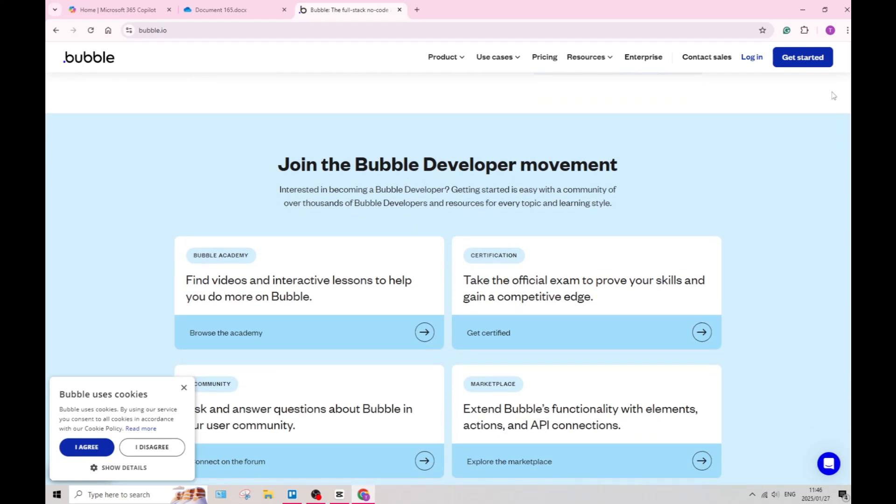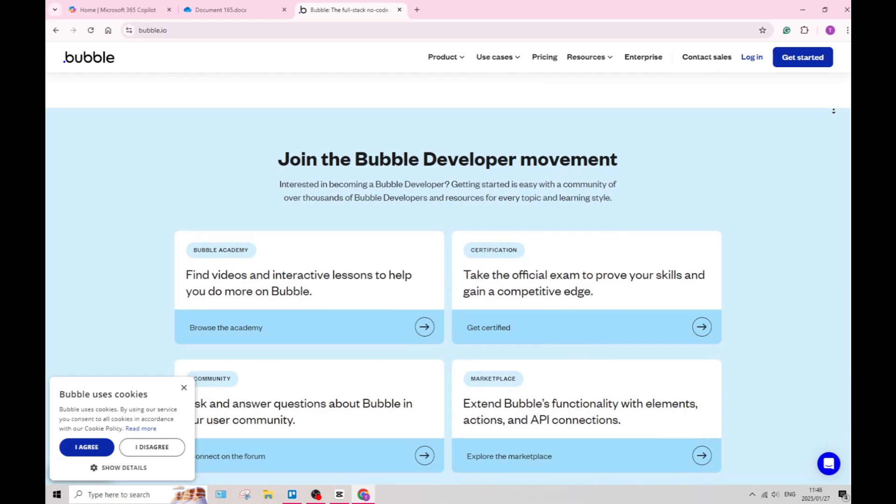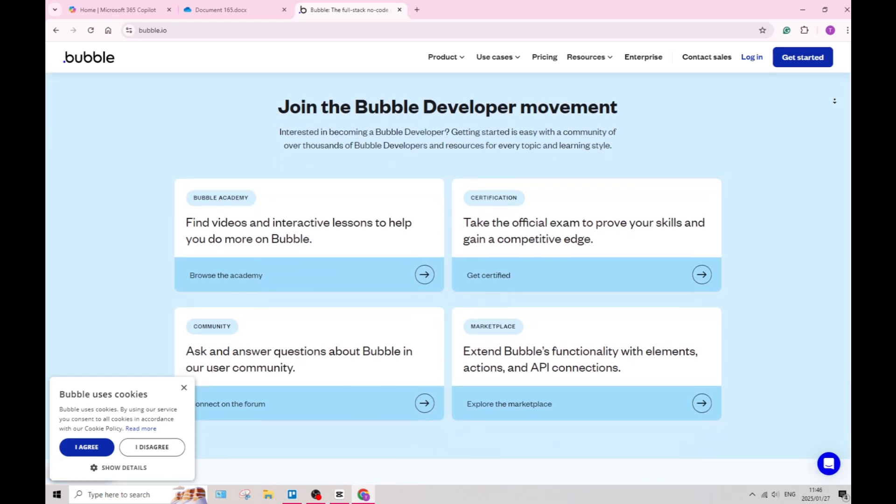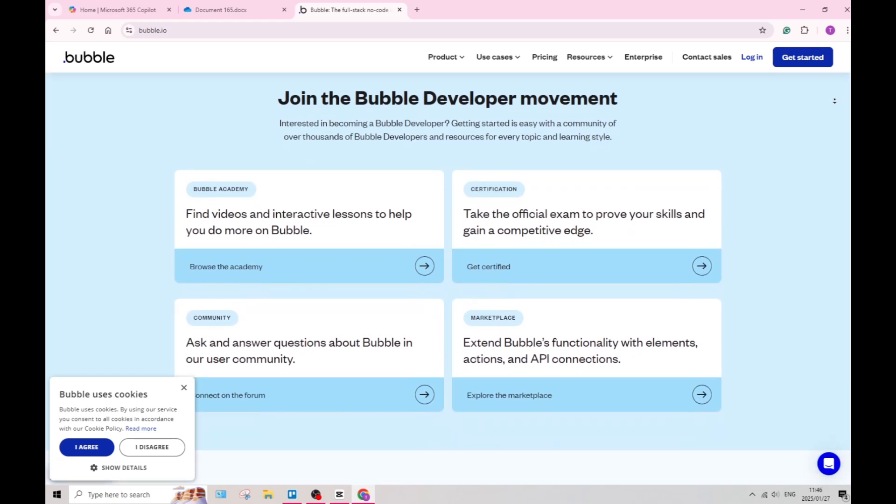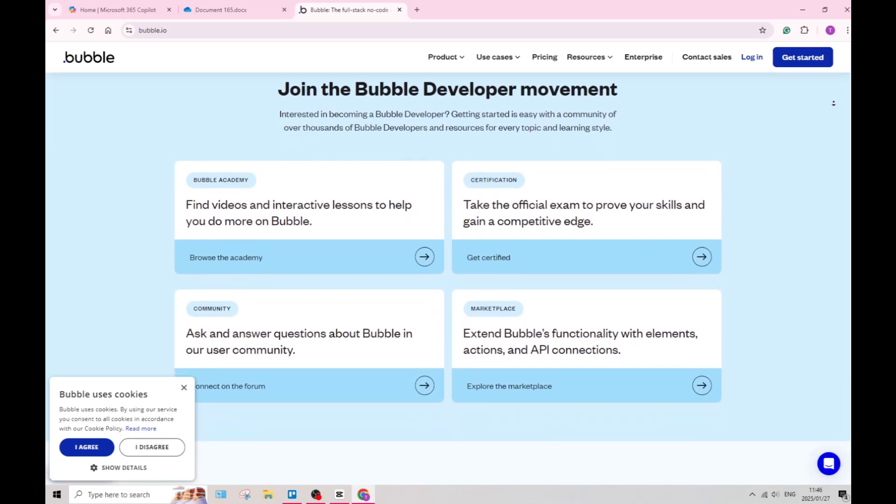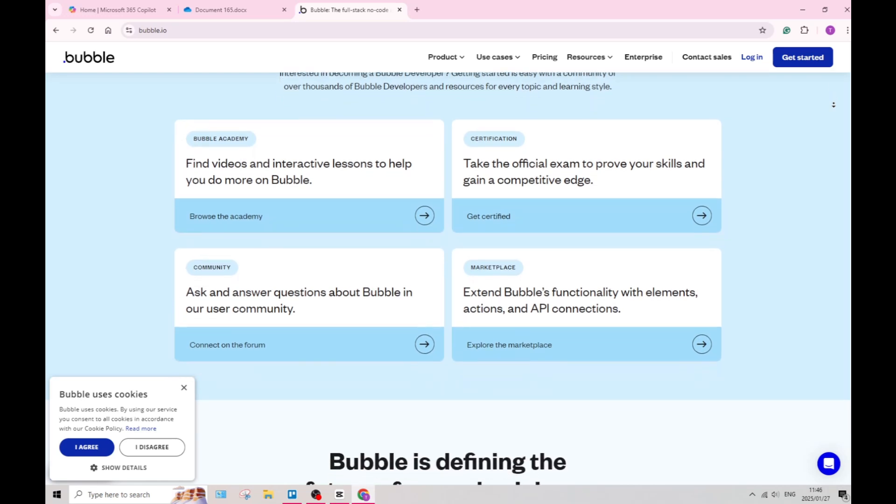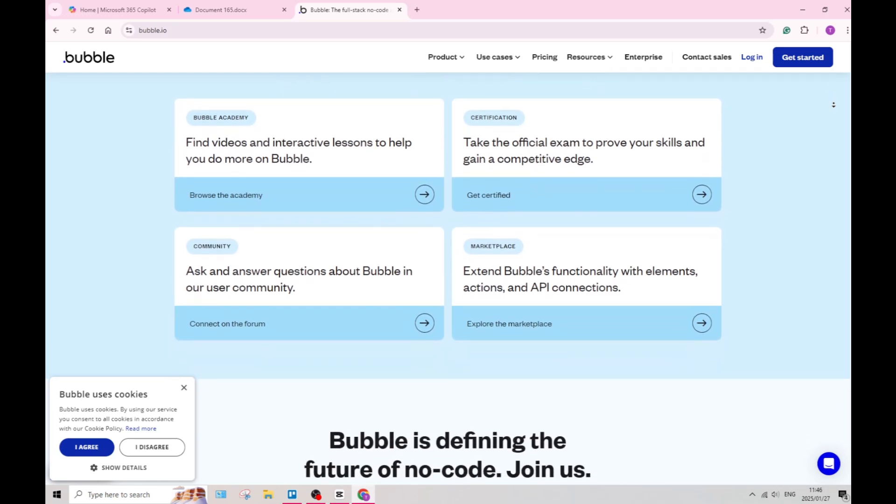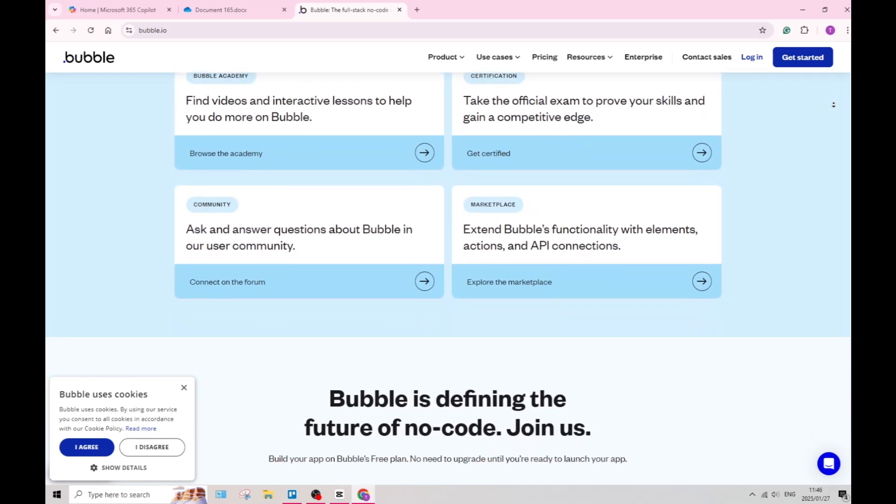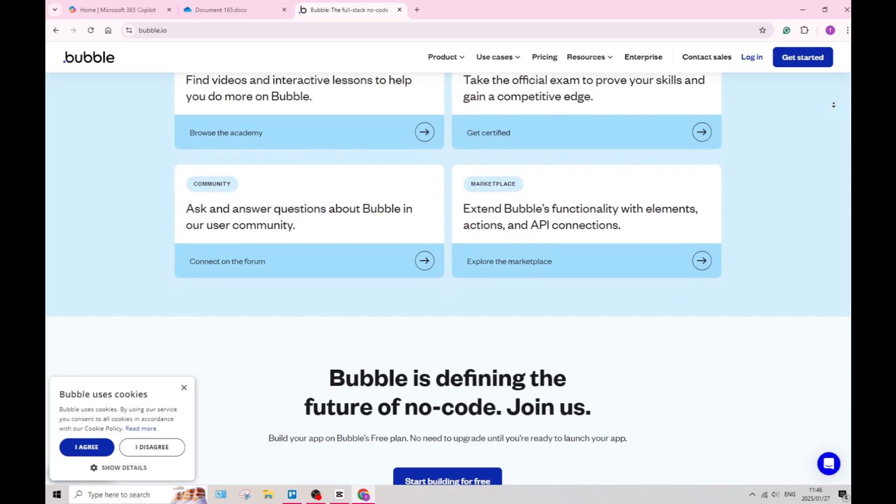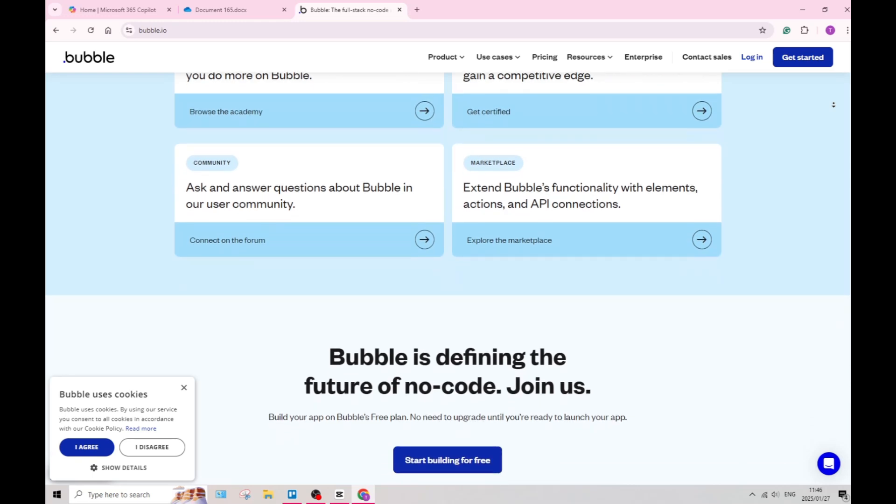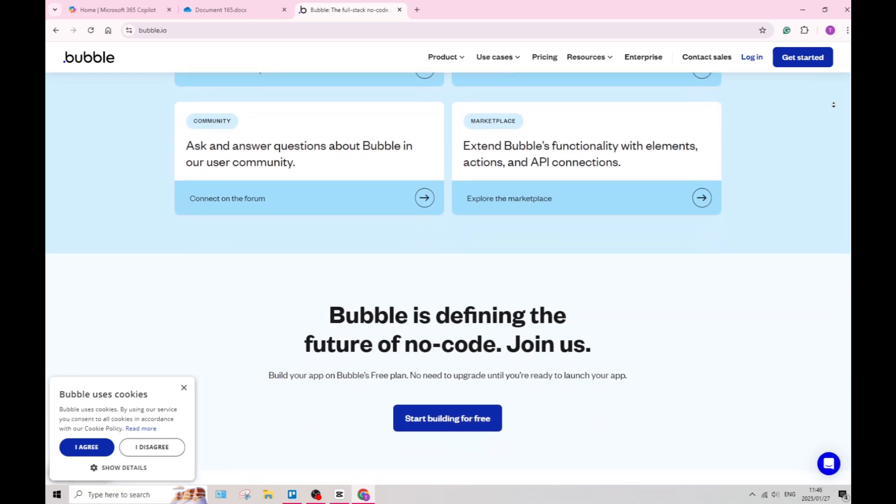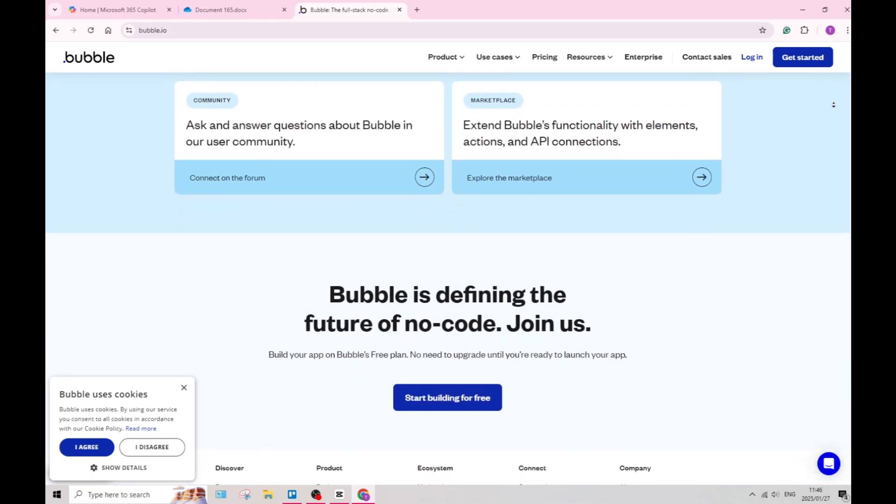Now one or two of Bubble's drawbacks is that due to its broad capabilities, it may present a steeper learning curve for users unfamiliar with app development concepts. New users might require more time to understand how to effectively utilize the platform's features.